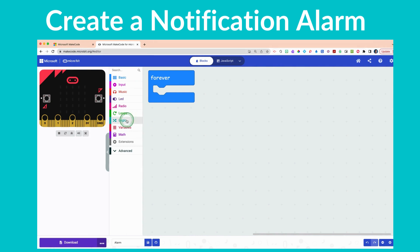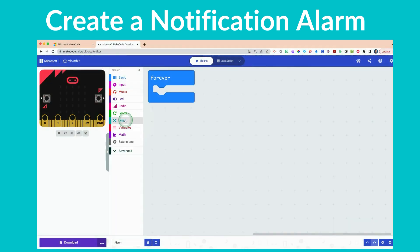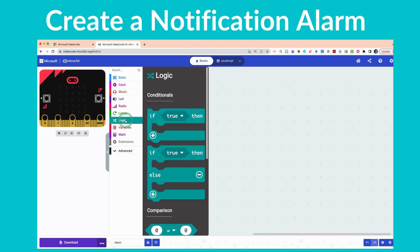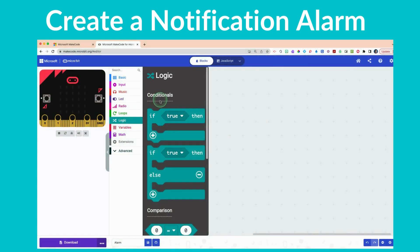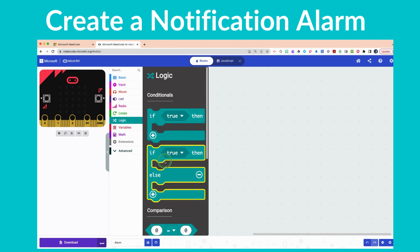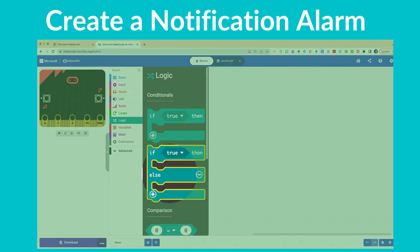We're going to add something to the forever block. Please click on your Logic drawer — the teal-colored drawer — and we are going to use a conditional, which is a fundamental aspect of coding. We're going to use the 'if true then else' block, which is the second one down.